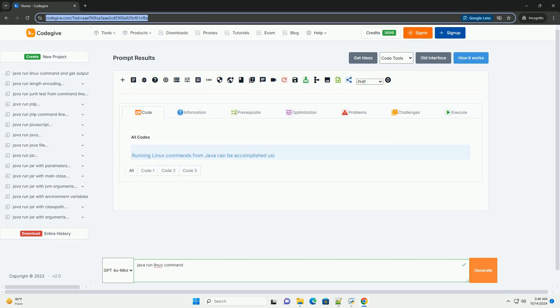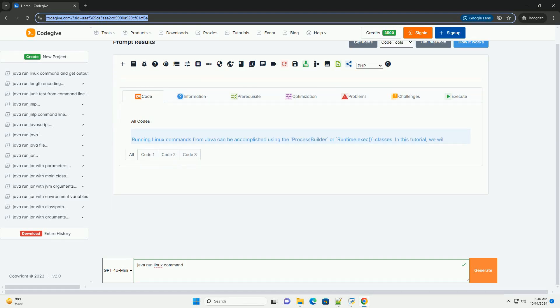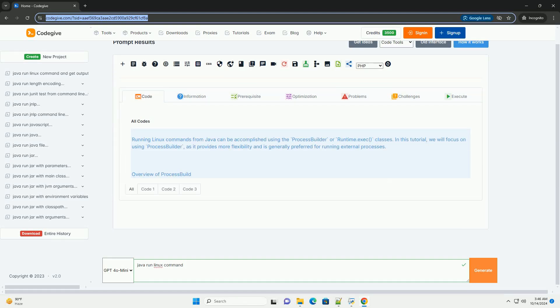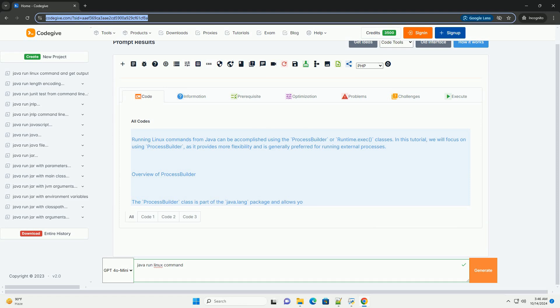Download this code and get free GPT-40 from CodeGive.com, link in the description below.